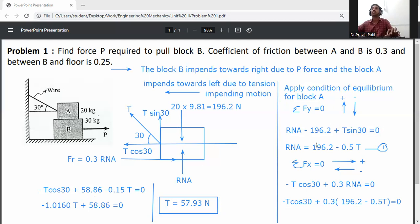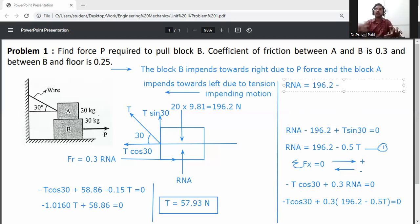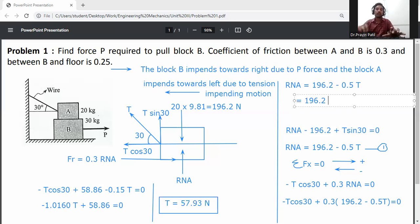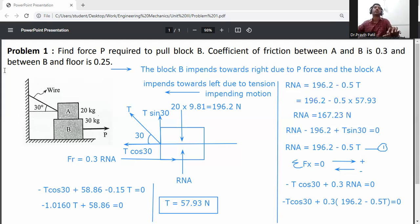Now calculate RNA by substituting T into equation 1: RNA = 196.2 − 0.5 × 57.93 = 196.2 − 28.97 = 167.23 newtons.